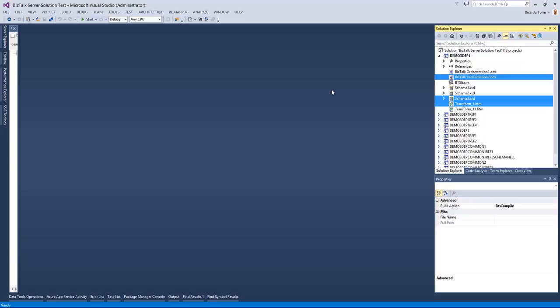And so some change to this schema might affect the result and outcome of the orchestration 1. And so if instead of using just simple external dependencies,